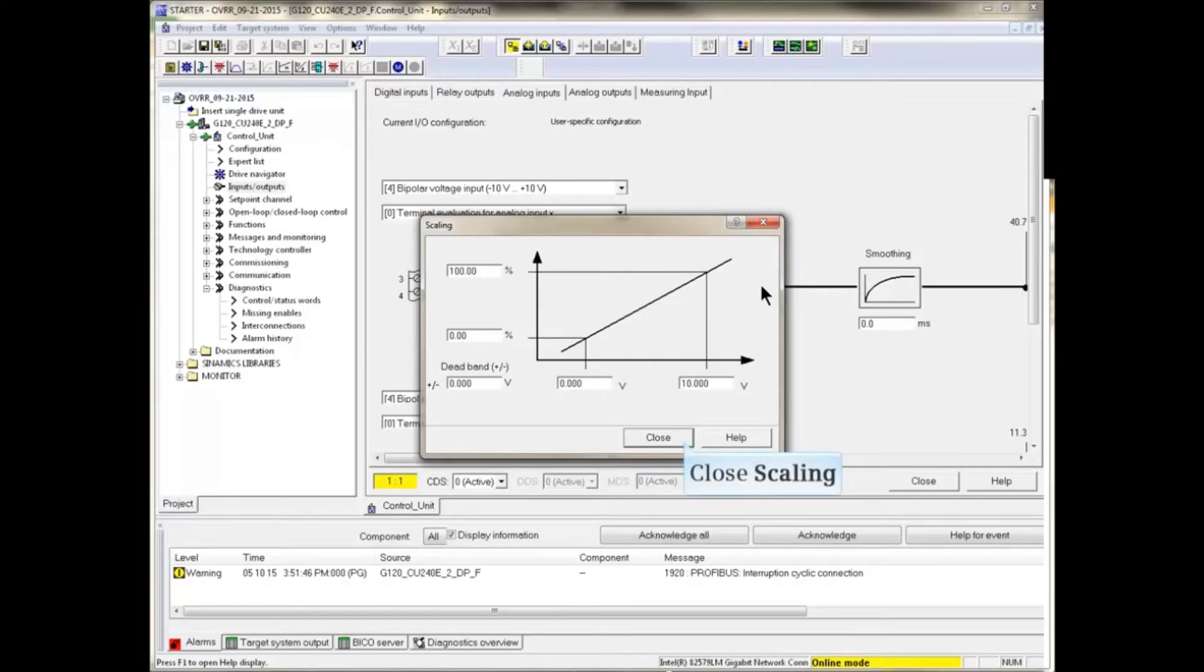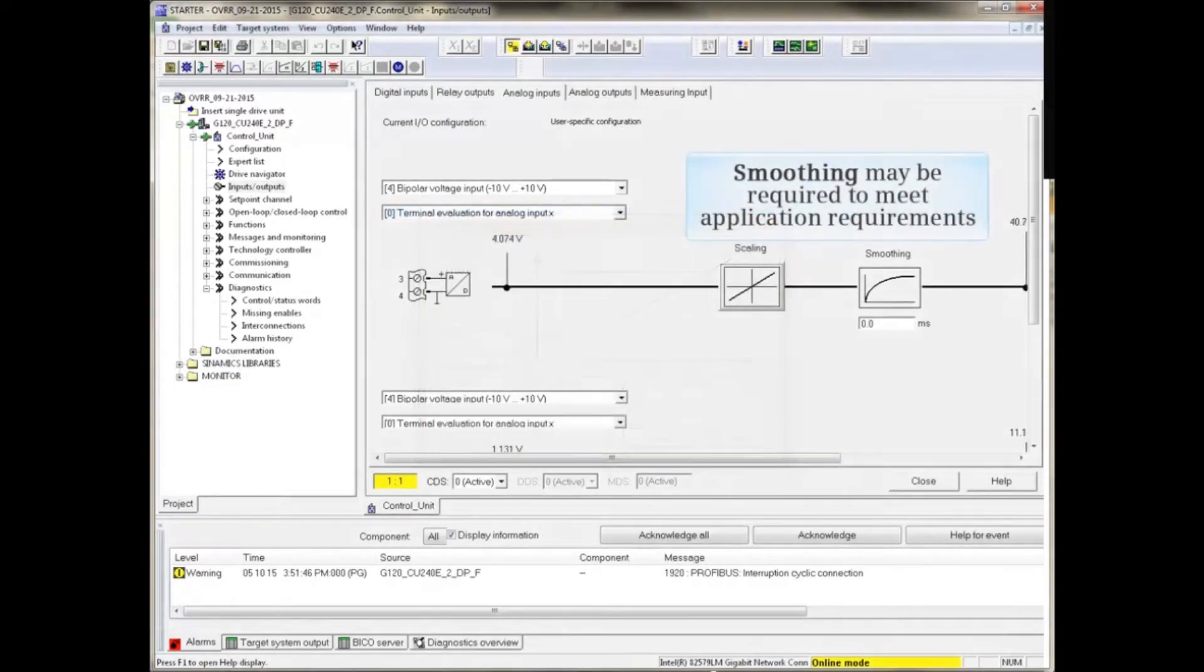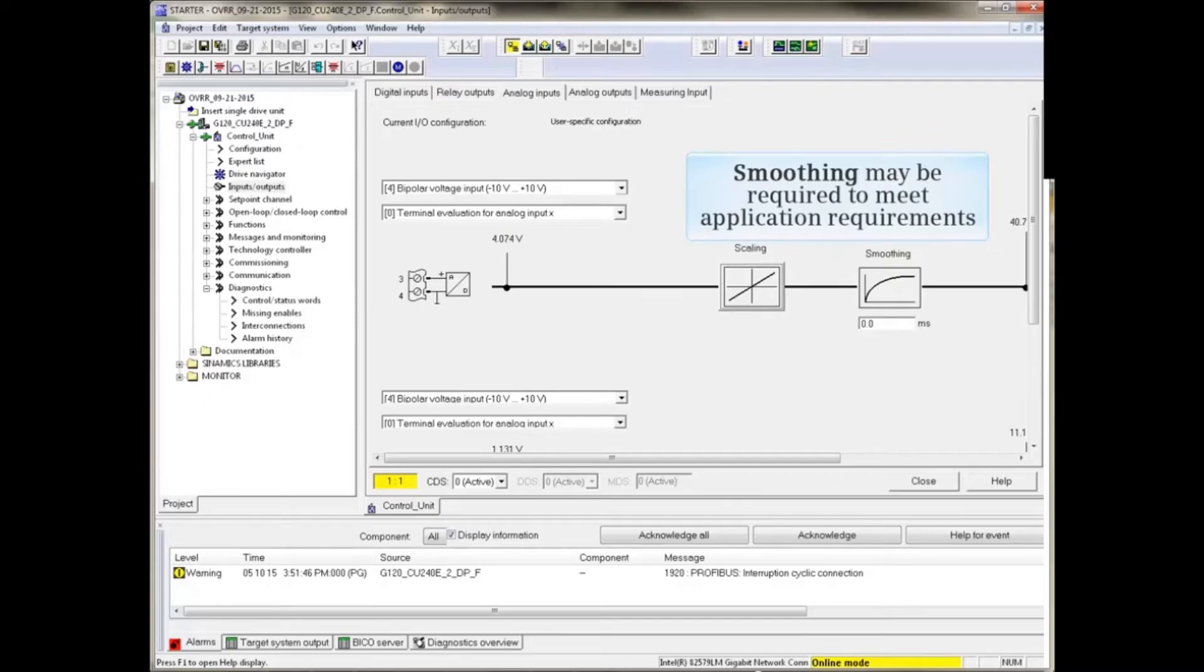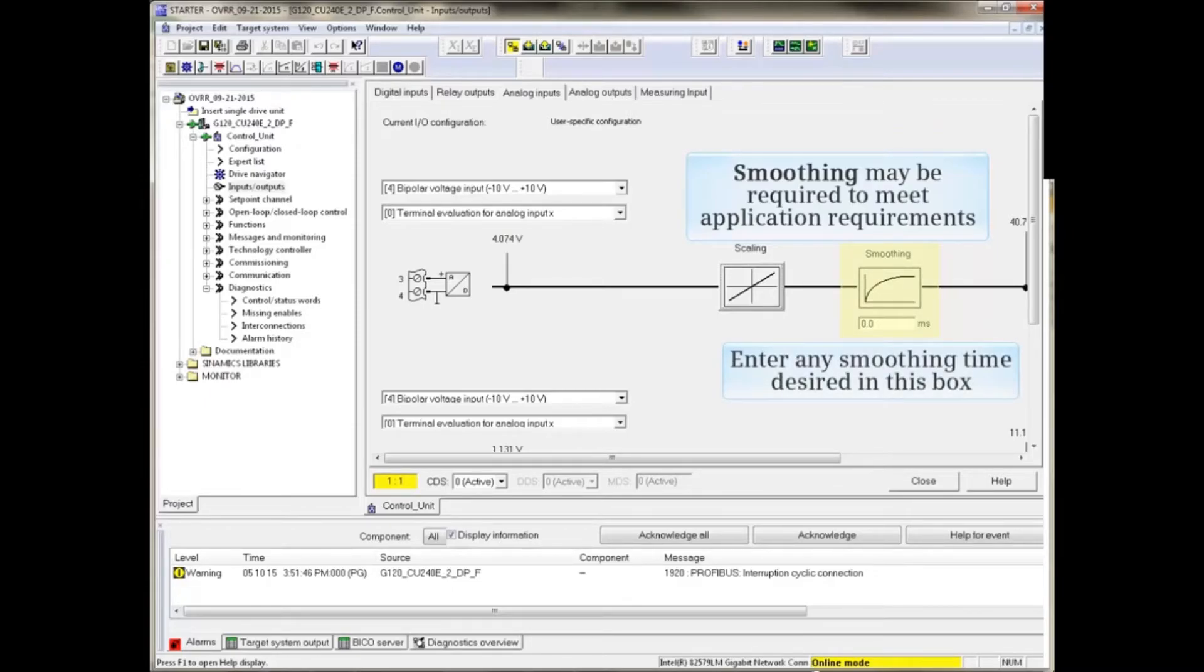Close the Scaling window. Smoothing may be required to meet application requirements. Enter any smoothing time desired in this box.